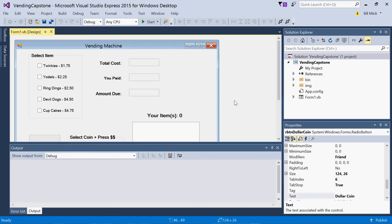You're creating a vending machine or a simulated vending machine that displays snacks: Twinkies, yodels, ring-dings, devil dogs, cupcakes, etc.